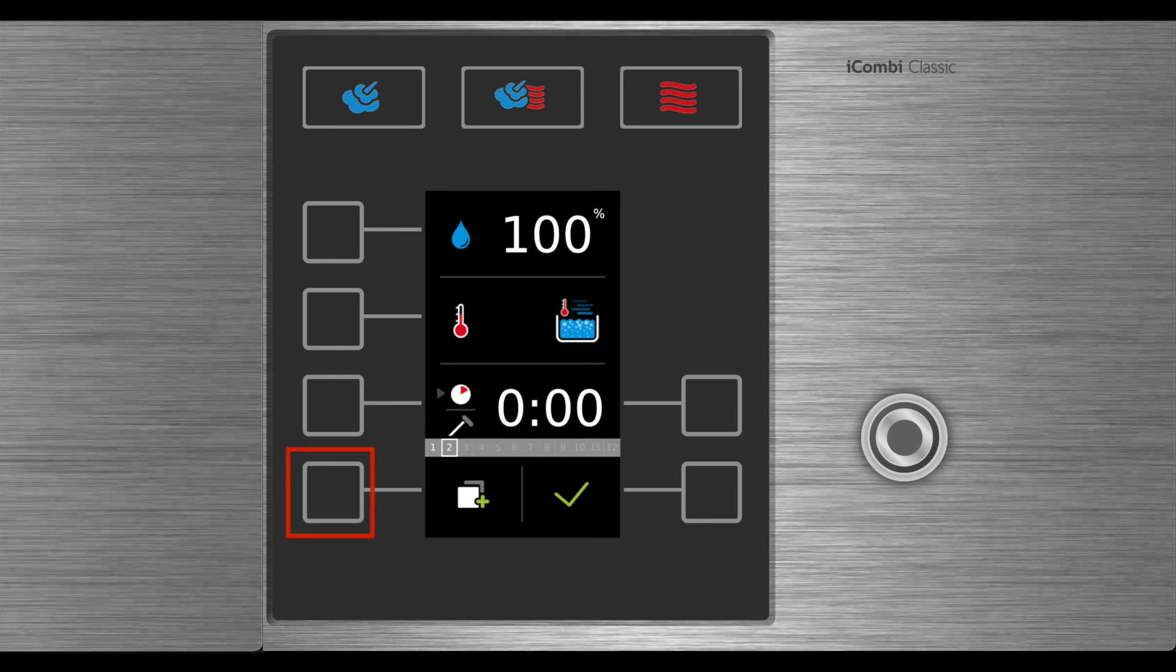Use the additional settings button if you'd like to adjust fan speed or add a buzzer after this step.